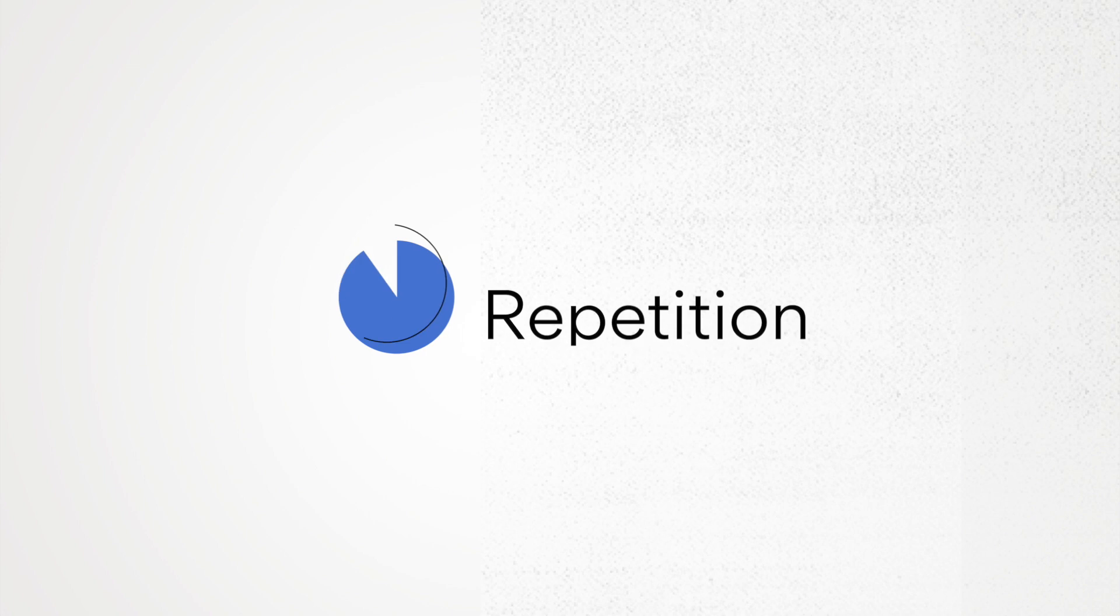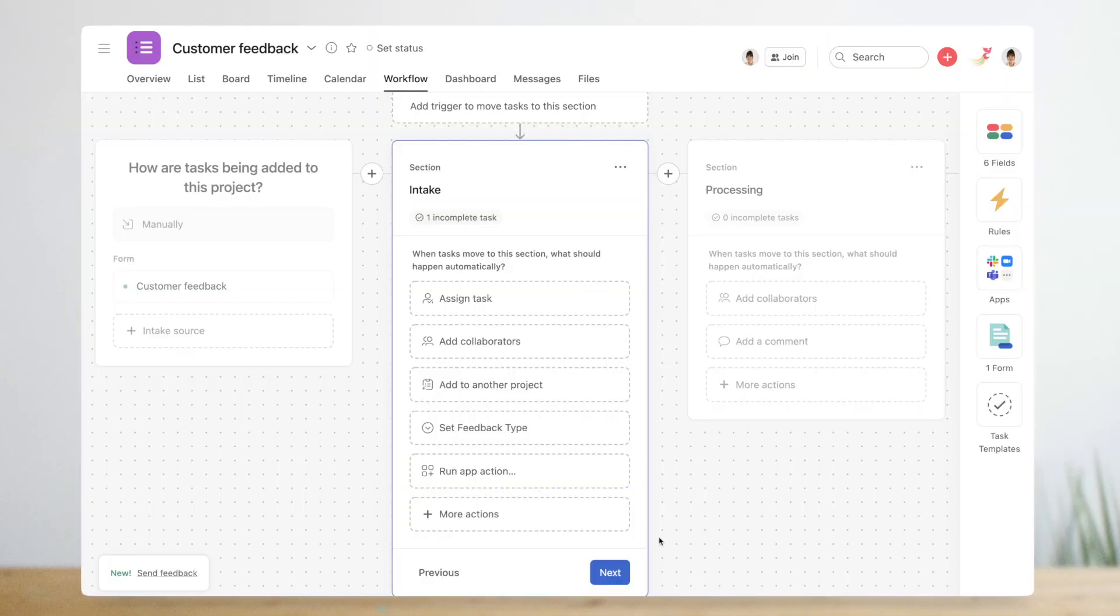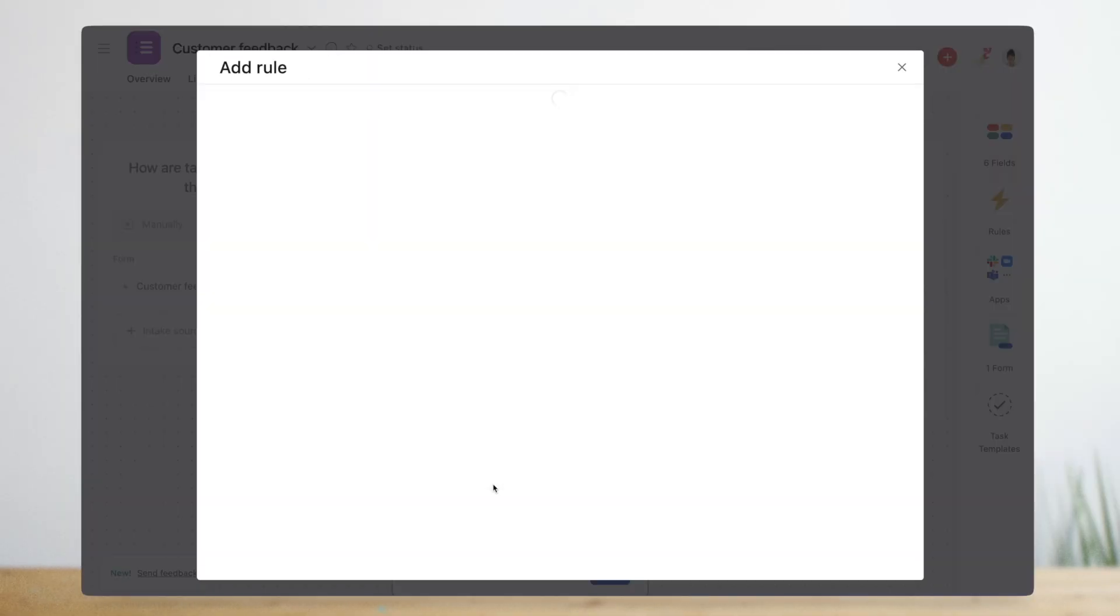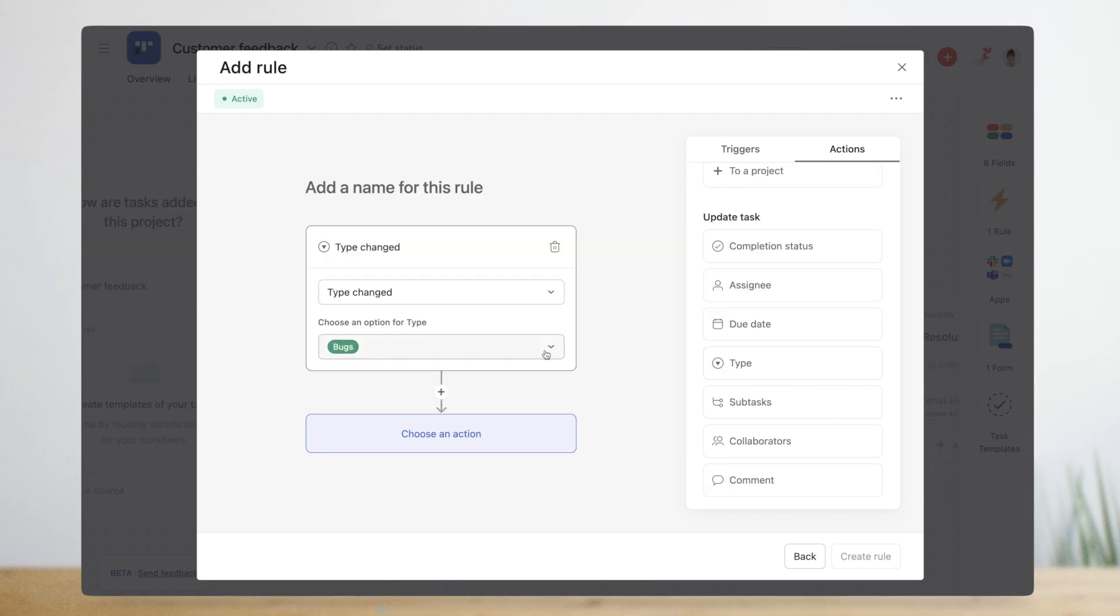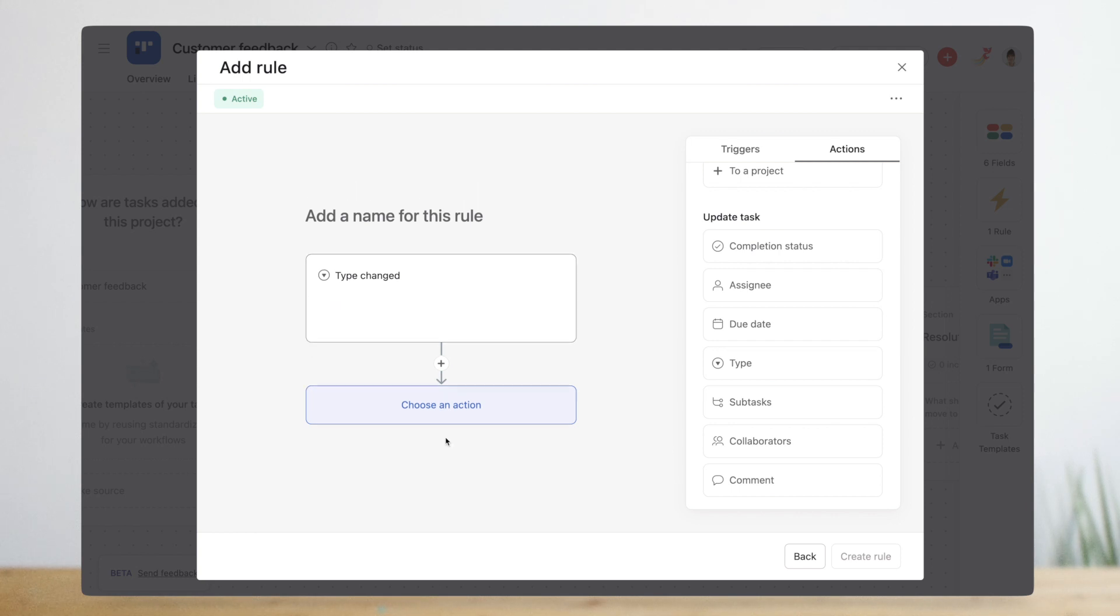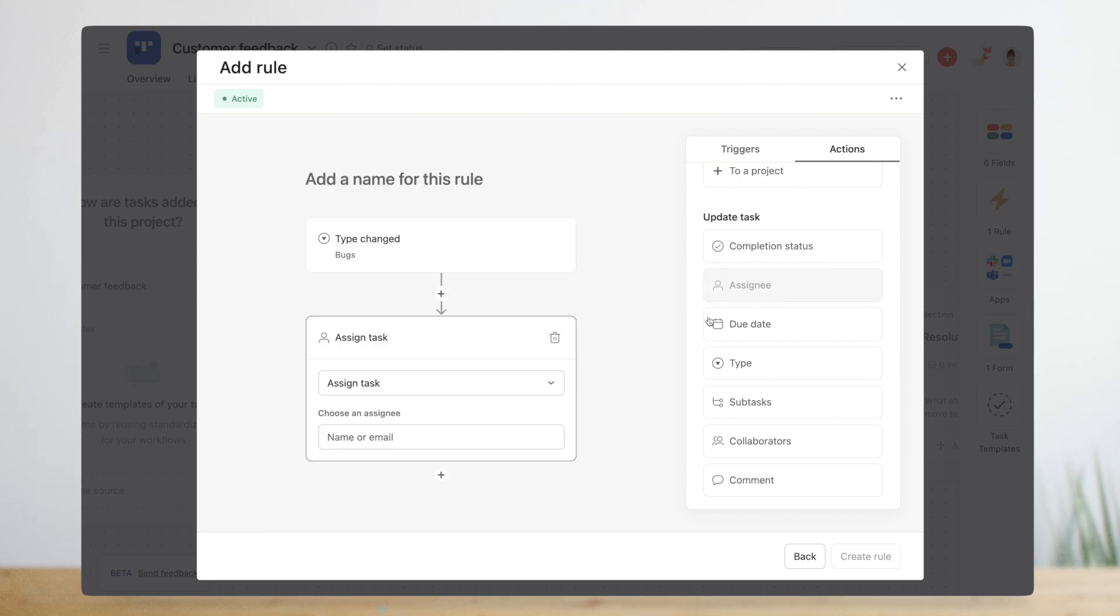In many workflows you'll find yourself taking the same action over and over again to move work forward. These are great places to incorporate rules, simple automations that streamline manual steps. In fact, Michelle can automate each type of movement she just added to her workflow. First she creates a rule that automatically adds subtasks when a new piece of feedback is submitted. When she categorizes the feedback with a custom field, another rule automatically reassigns it to the right teammate.